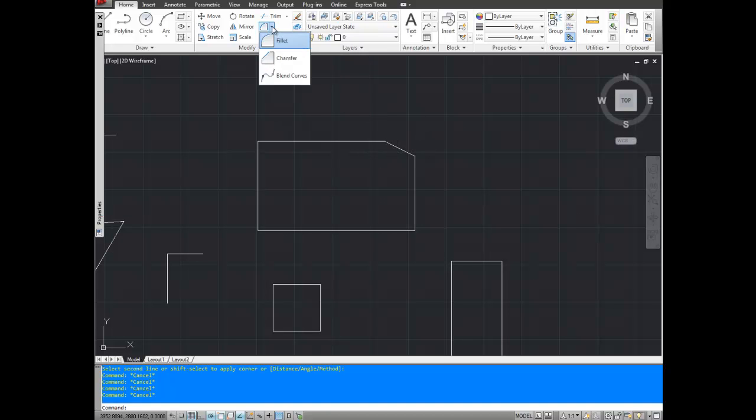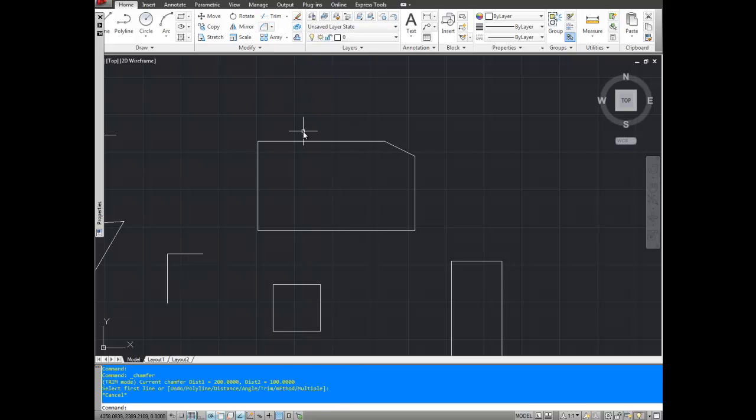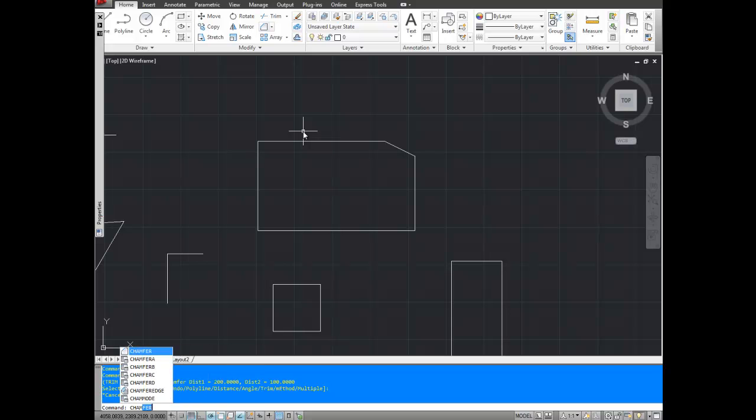So up here on the home menu under fillet, if you click the down arrow is the chamfer command. You can also bring it up by typing in chamfer. That's C-H-A-M-F-E-R.